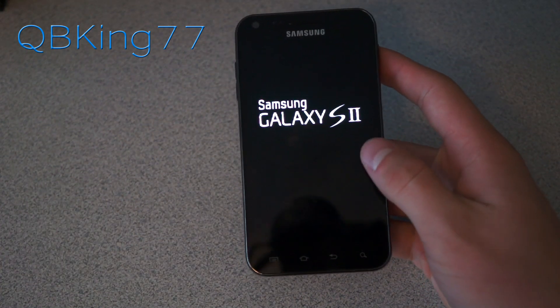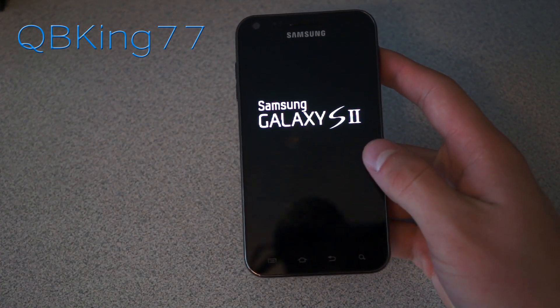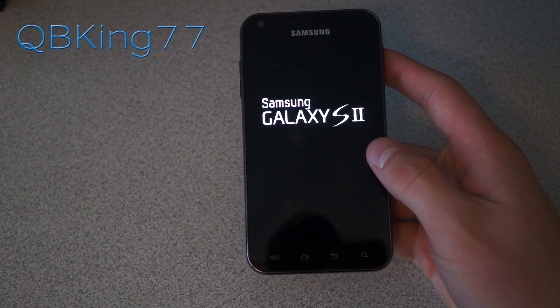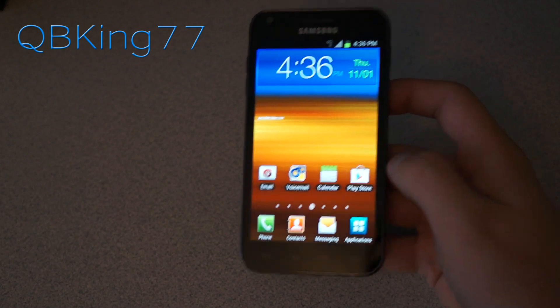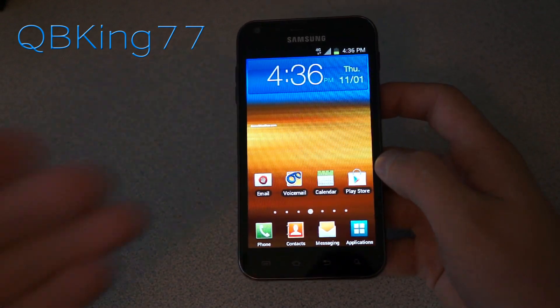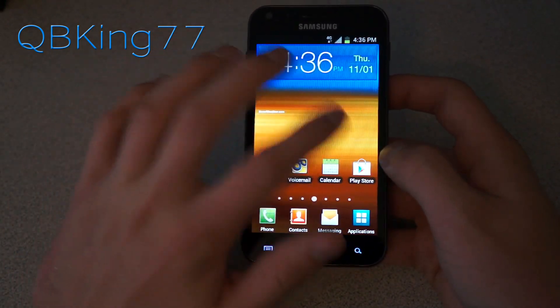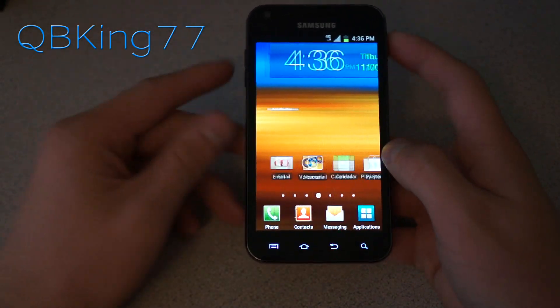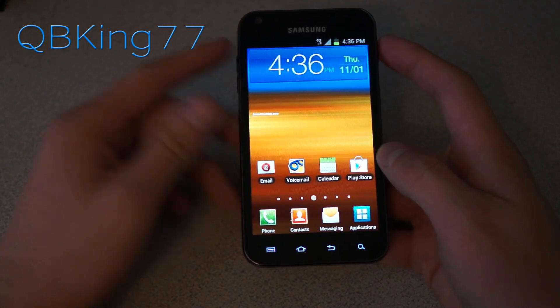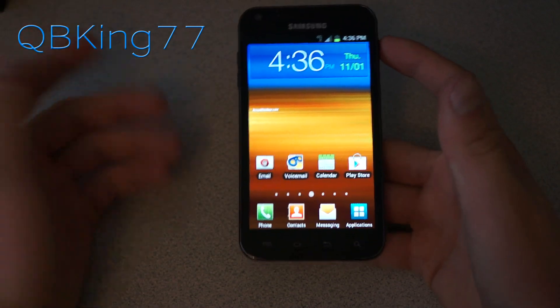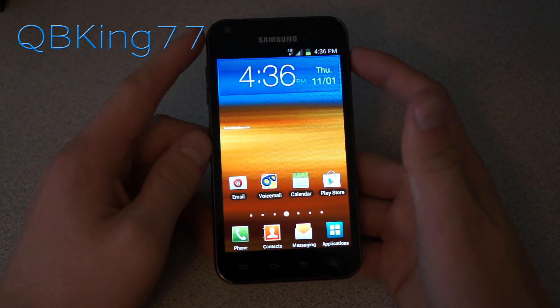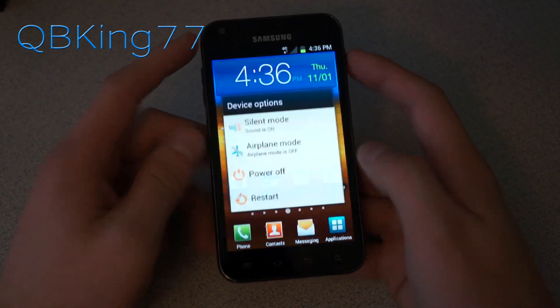We will let it boot up — it should boot back up normally. The phone booted up just fine. You'll see it loading up and going through. But now we are going to want to check out that custom recovery that we just installed.